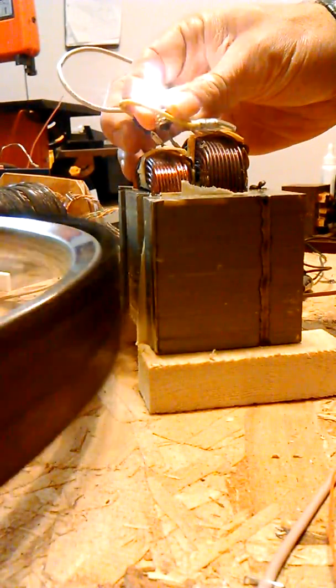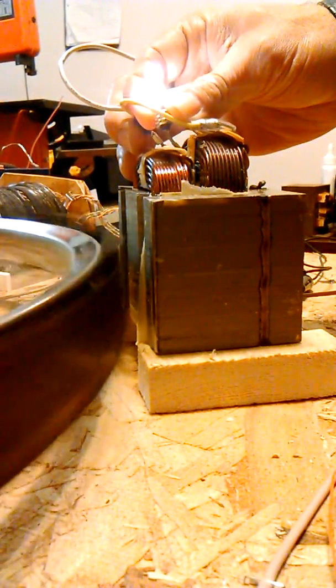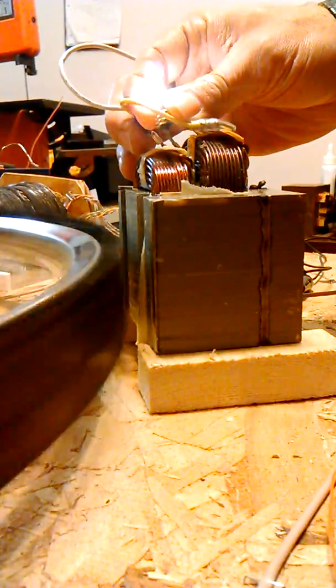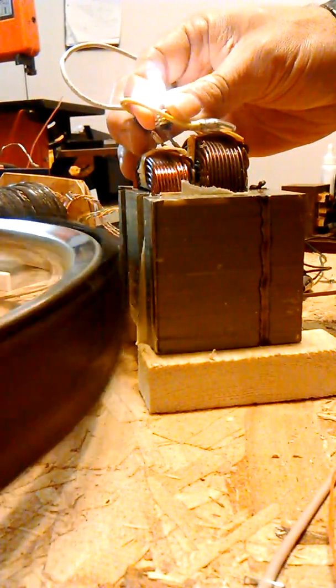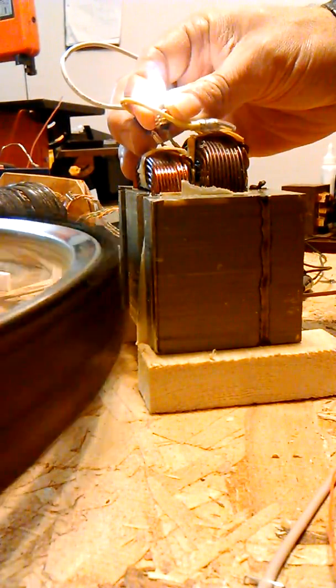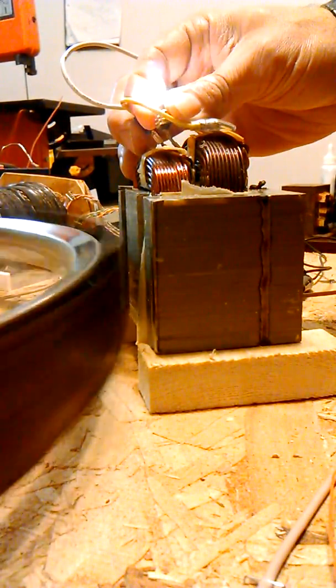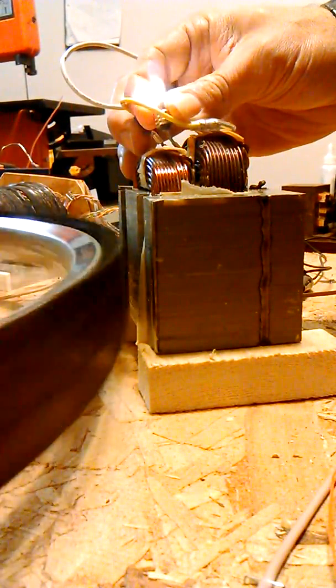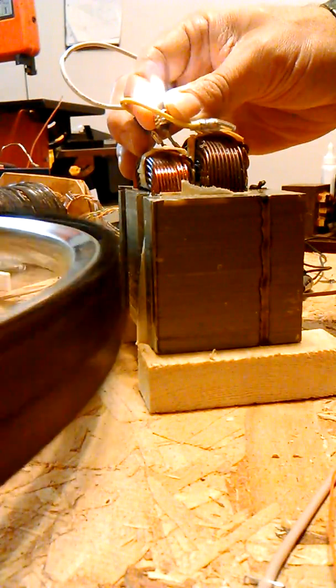In time, this wheel should stall. At least it did in another experiment I did. I can tell it's starting to slow down. We'll see how long this takes. It's happening pretty quick.